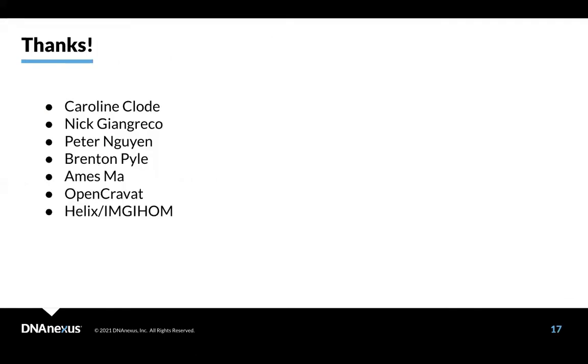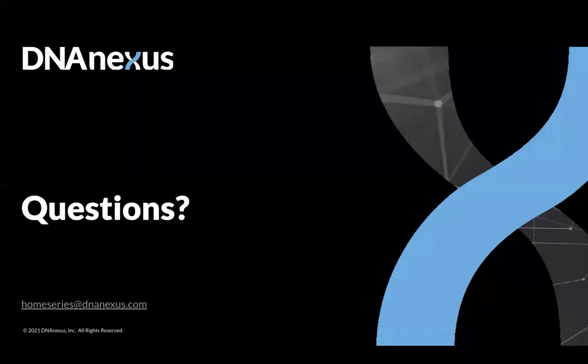With that, I'd like to thank a bunch of people, particularly Peter Nguyen, who did really a bunch of the seminal work here, Open Cravat and Helix for providing slide material, and a bunch of other people for helping put on this webinar. So, thank you very much, and have a great rest of the day.